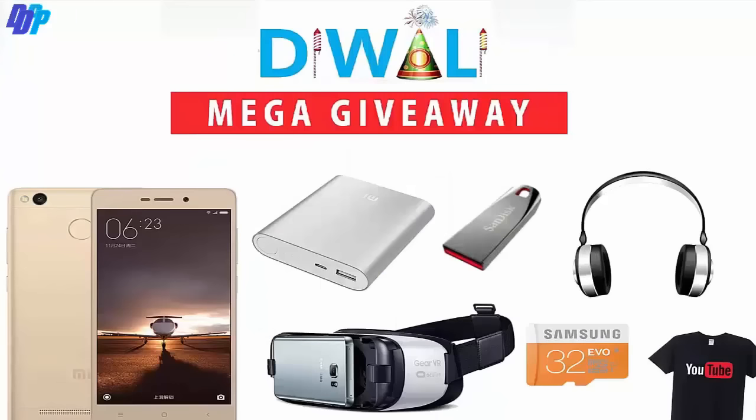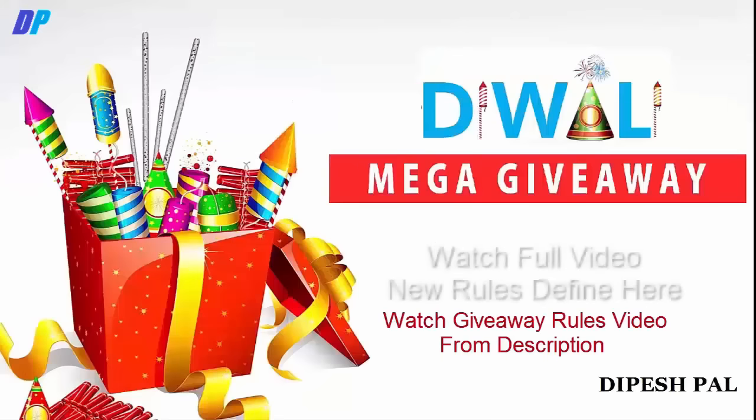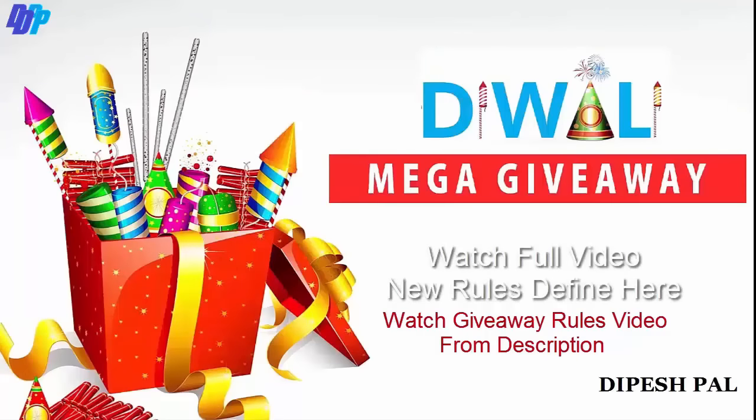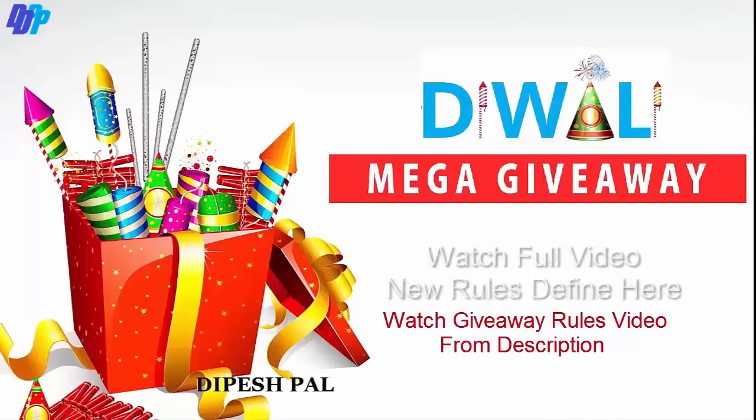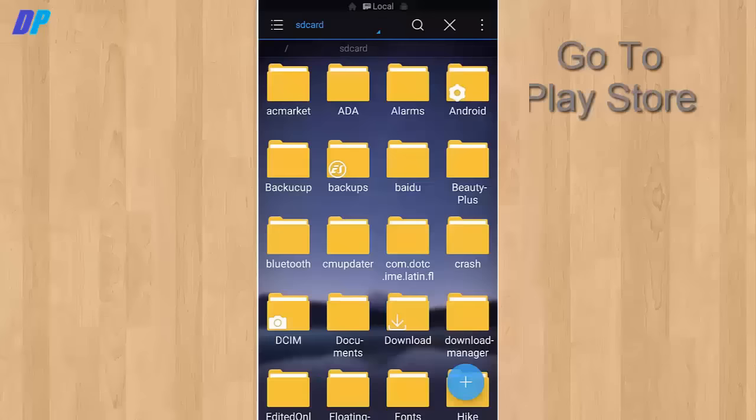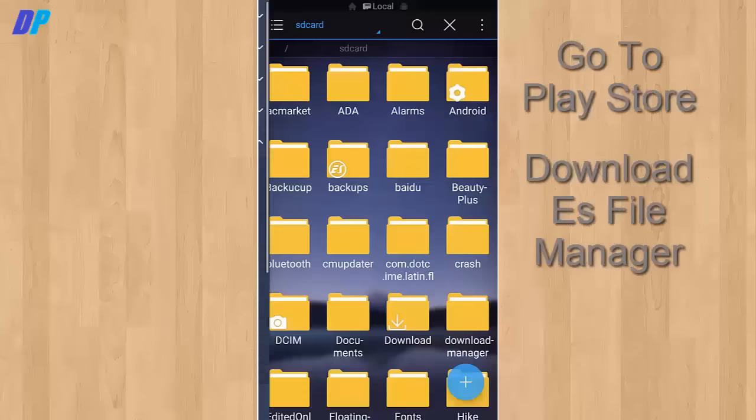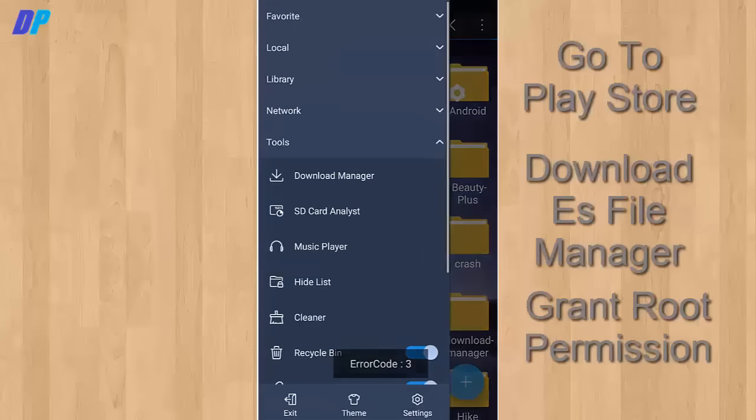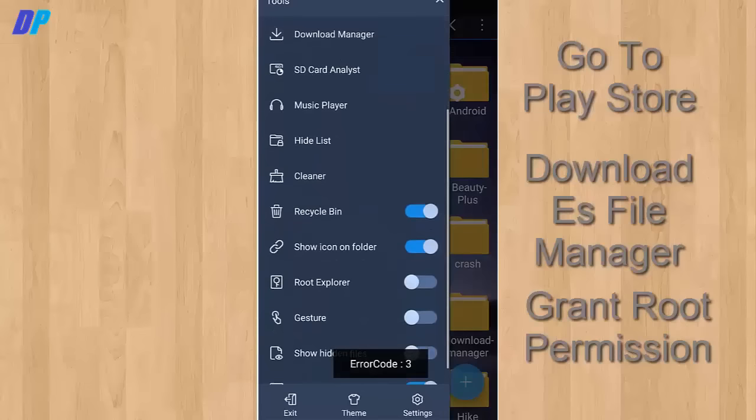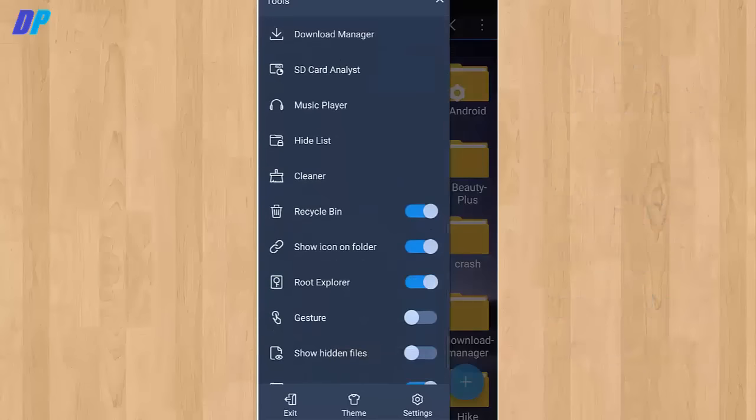Before we begin the trick, let me inform you there is a giveaway running on the YouTube channel. In this giveaway you can win the Redmi 3S, a headset, a power bank, a Samsung memory card, and many other things. You can watch the video for the rules of the giveaway from the description and participate from the link in the description.